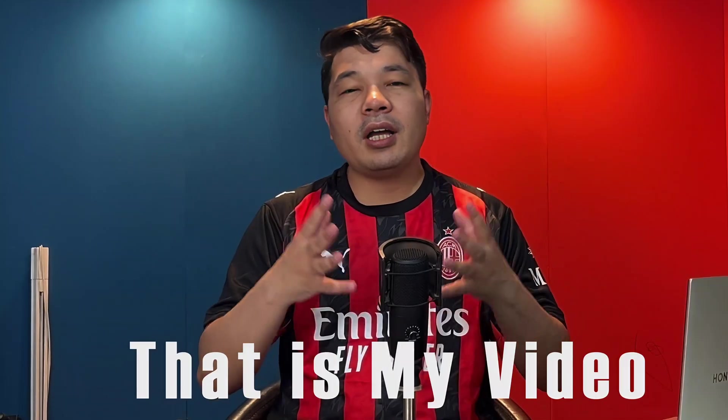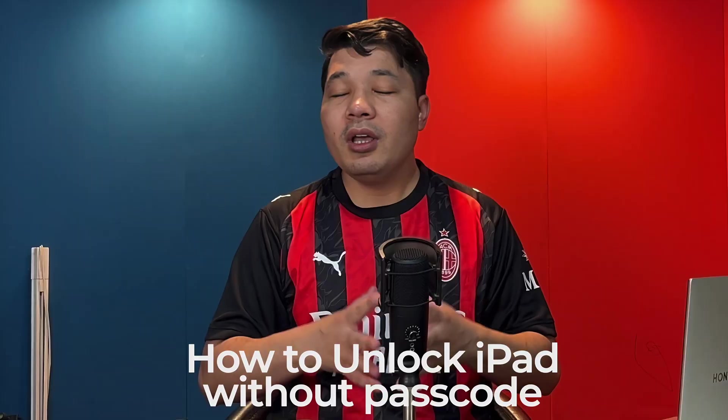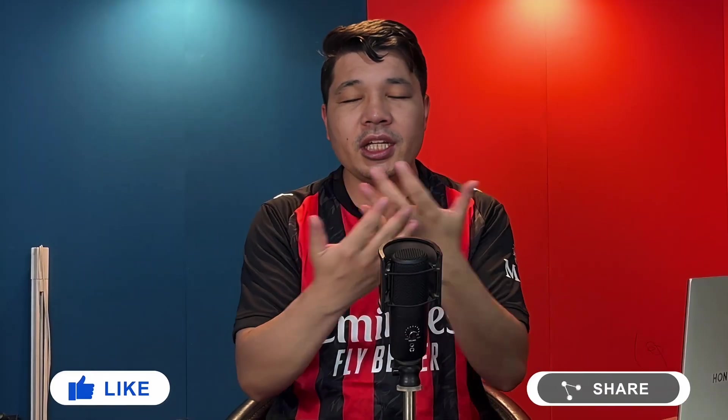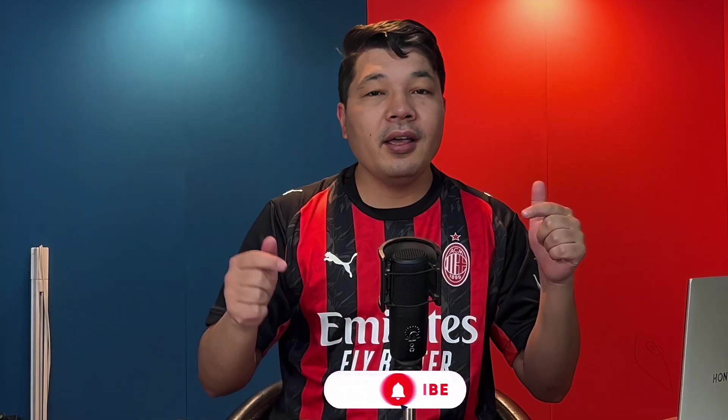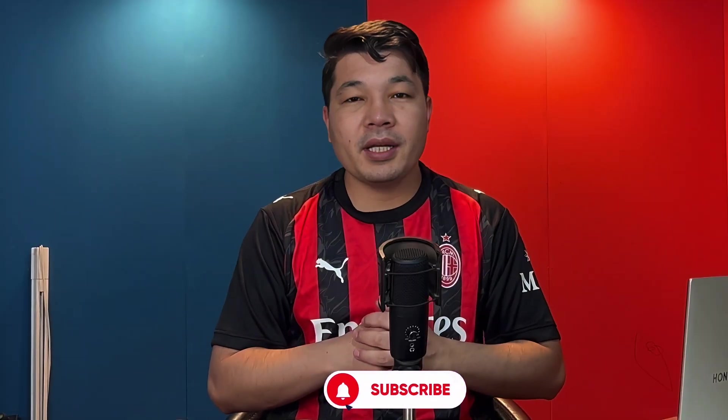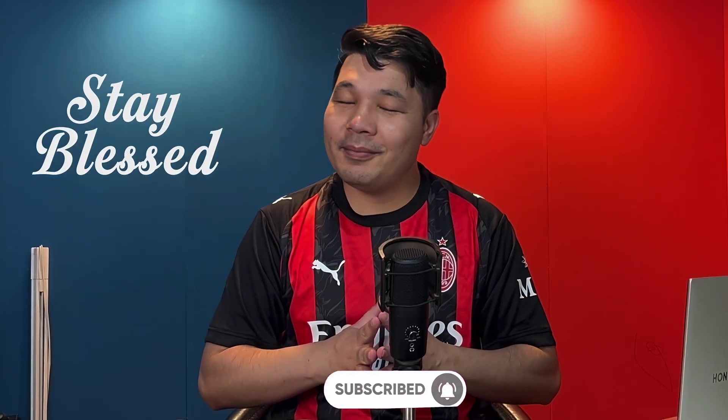So there you have it guys. That is my video on how to unlock an iPad without passcode. Please let me know which one of these two options were helpful to you. Let me know your thoughts in the comment section below. I would love to hear them. And also if you learned something new from this video then please give it a thumbs up and share it with your friends. Your one like and share means a world to me. So thank you so much if you do. And if you want more videos like this in the future then please subscribe to my channel. And I will catch you on the next one. Stay blessed. Stay safe. Bye.